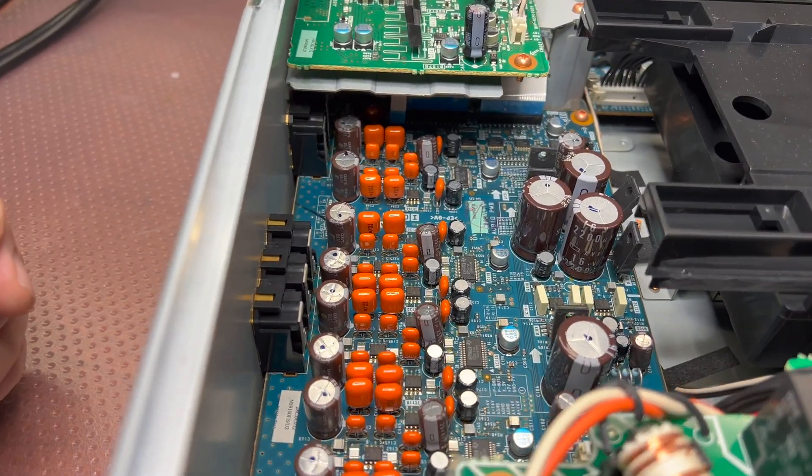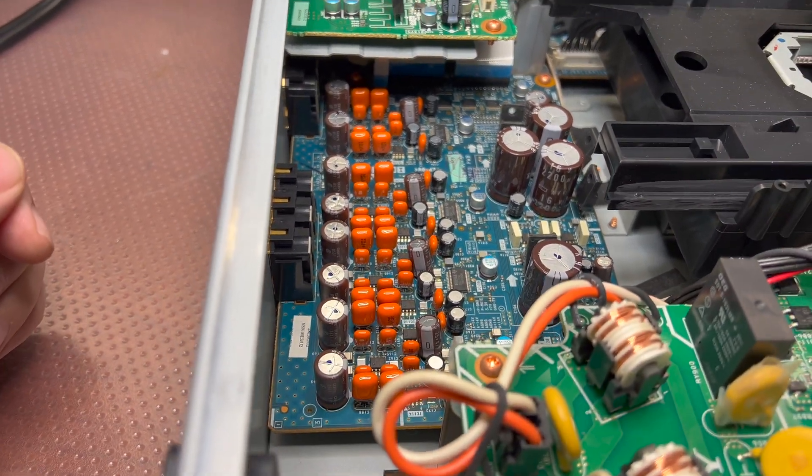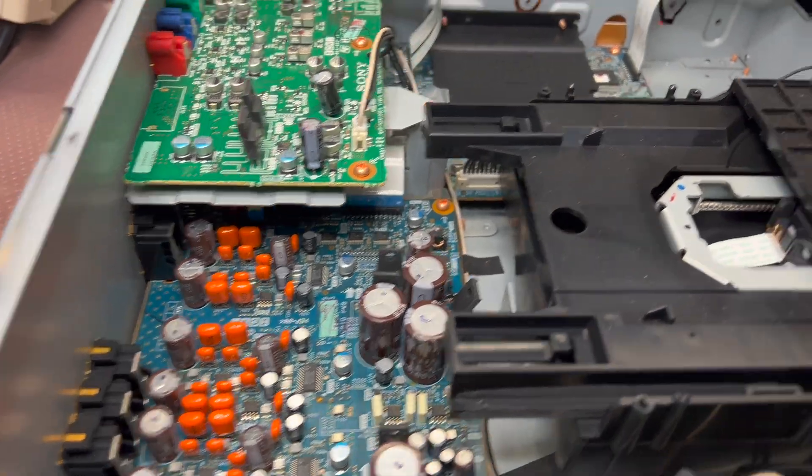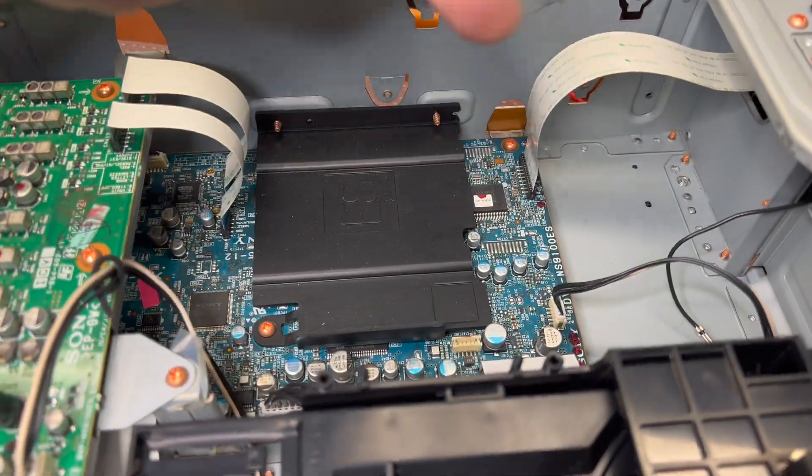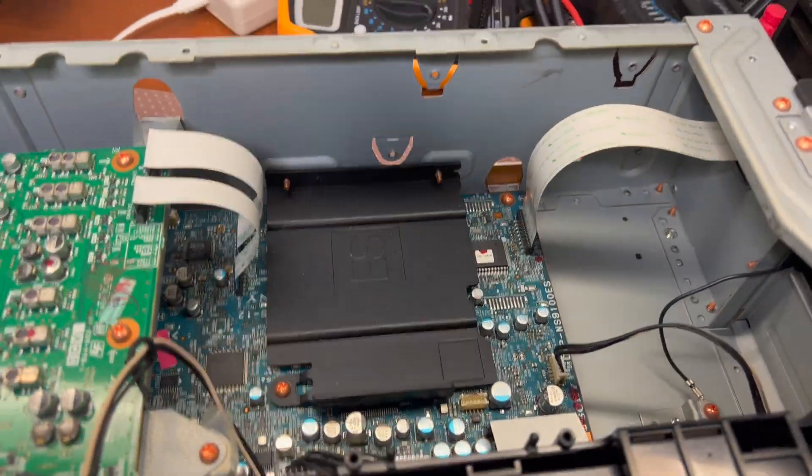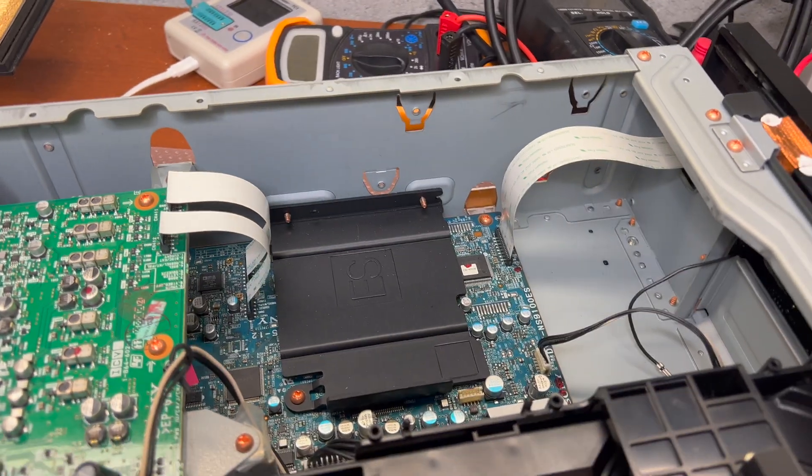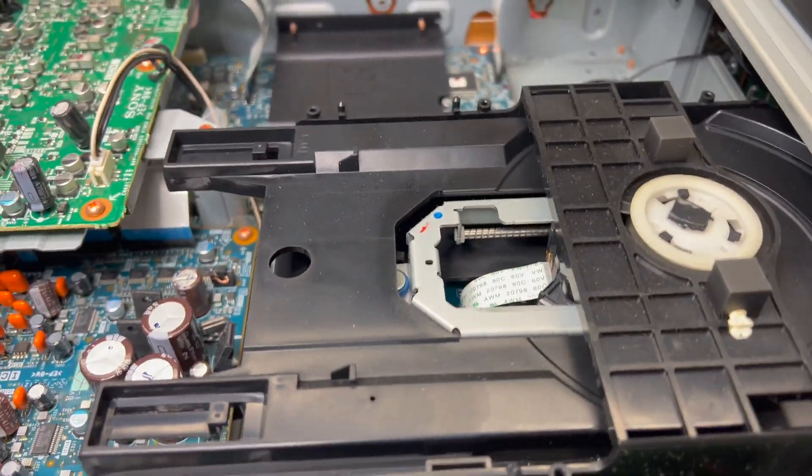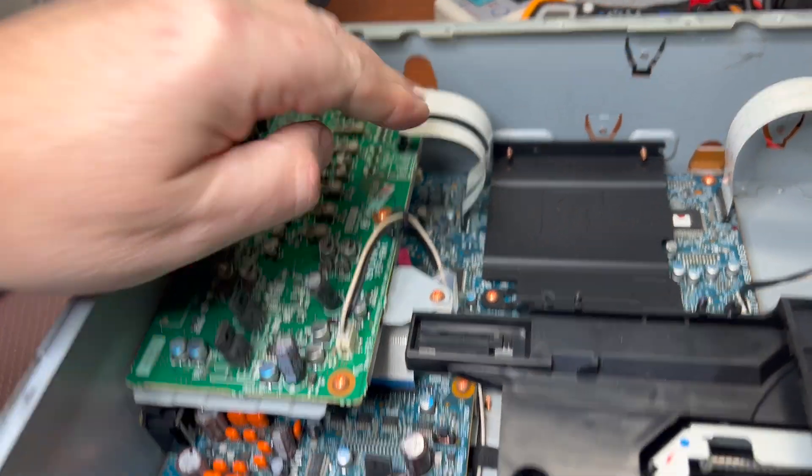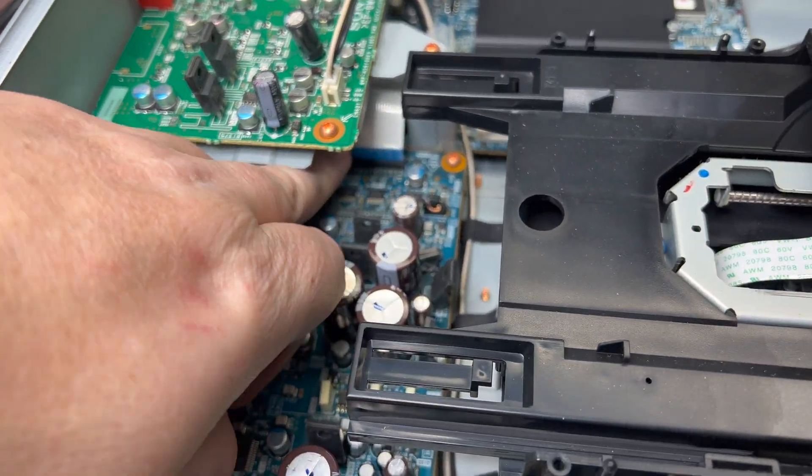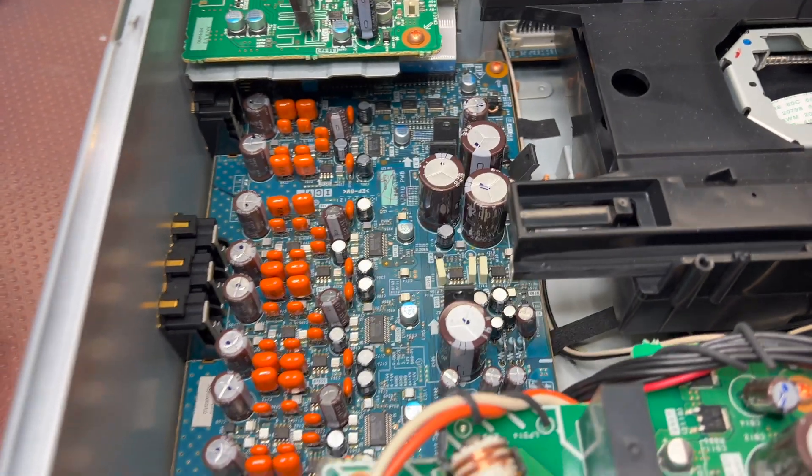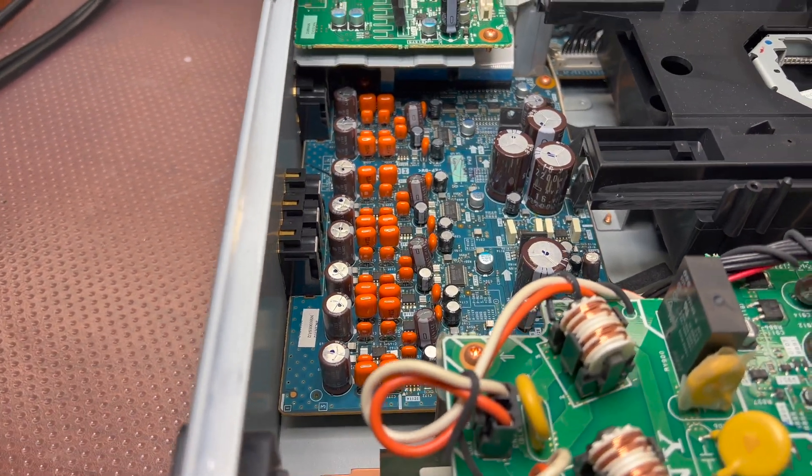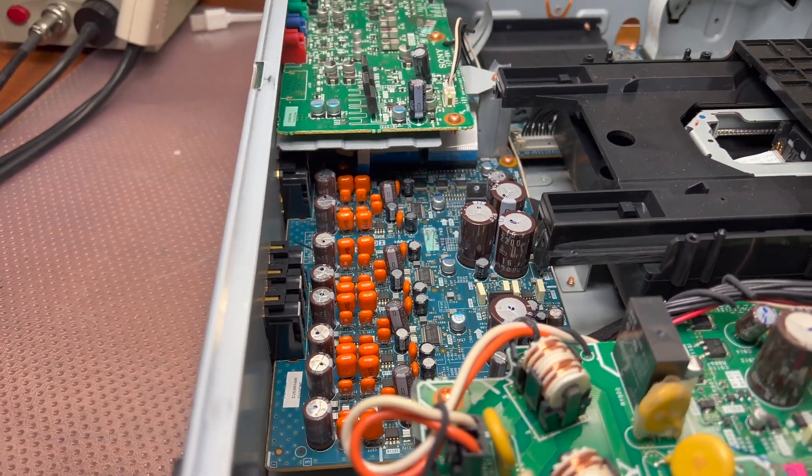And here you see a digital processor board which works with the drive here and outputs video signal to this board and audio signal here to this board. Okay, let me pull out the board and let's see what value is there and what we can do.